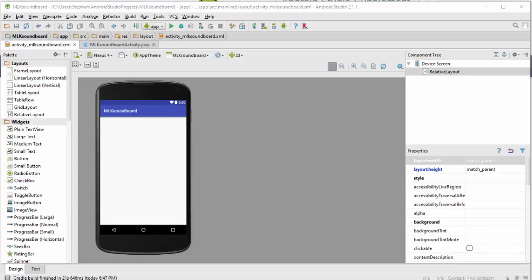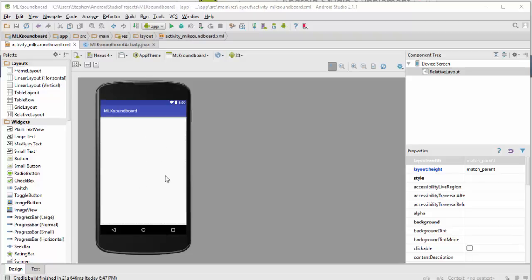We're going to build a layout now for the MLK soundboard app. I've switched over to the XML view and this is a representation of what the screen is going to look like. Our layout is going to be quite simple. We're just going to have an image here of MLK and when the user presses the image the speech will start to play and when the user presses the image again the speech will stop.